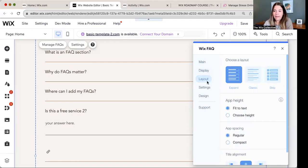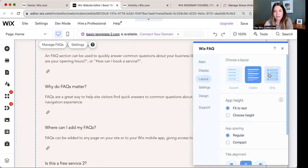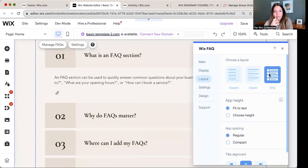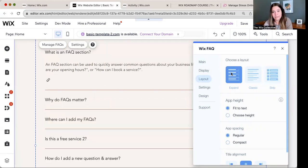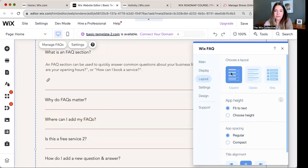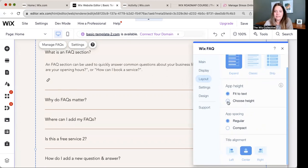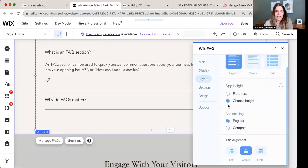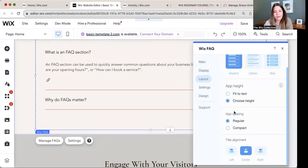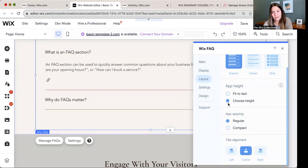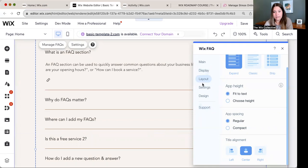We've got different layout options. You have the expand option. We have the classic where it lists everything at once. We have the strip where it lists like question one, question two. I personally love the expand. Do what works best for your brand, your look, and your style, and your user experience. App height, fit to text, choose the height. You can compact it, be regular. So this all just has to do with what you like. I like fit to text. You just play around with it and see what works best for you.